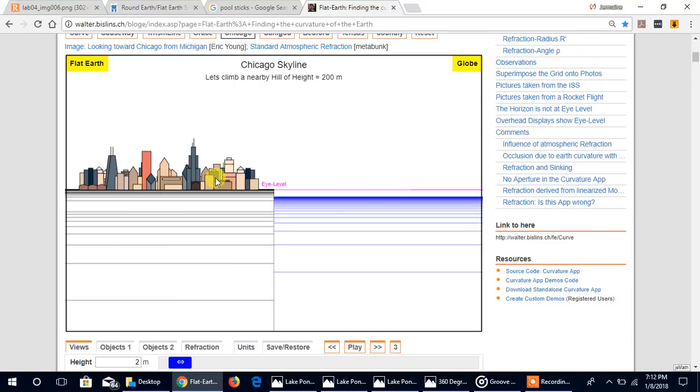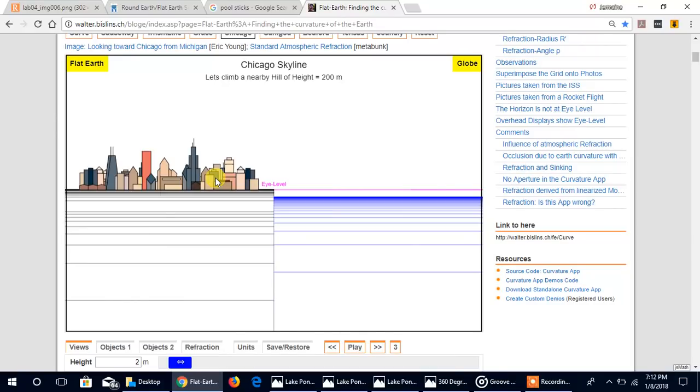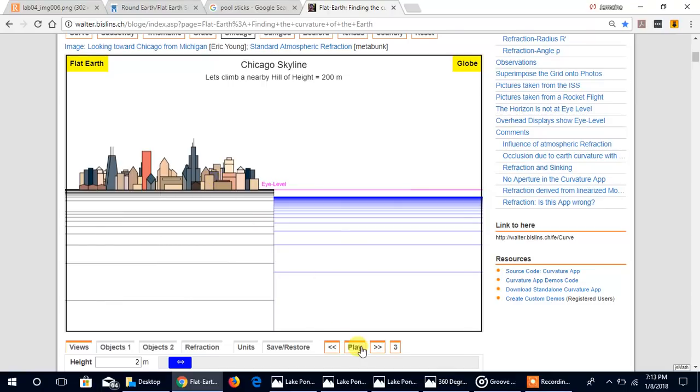Because perspective is null and void if I can full frame the city in the scope. You can't use that perspective thing if I can bring it back into full view. In other words, I can make whatever I'm looking at as big as the frame of the telescope. You can't use that perspective nonsense if you can do that.